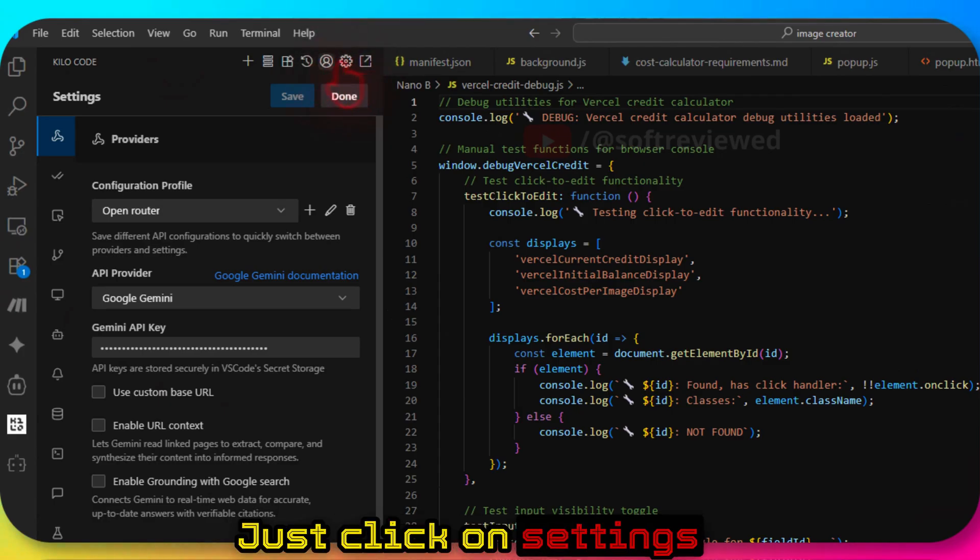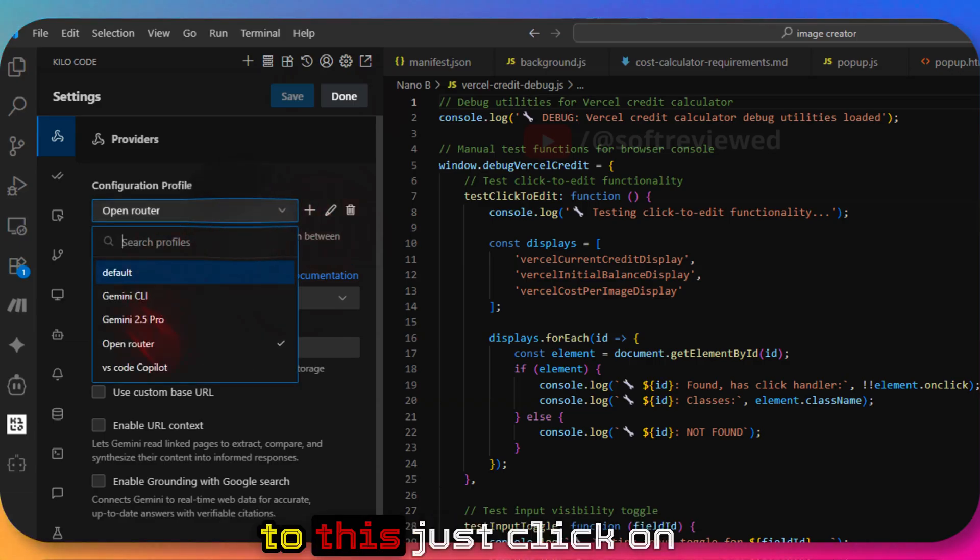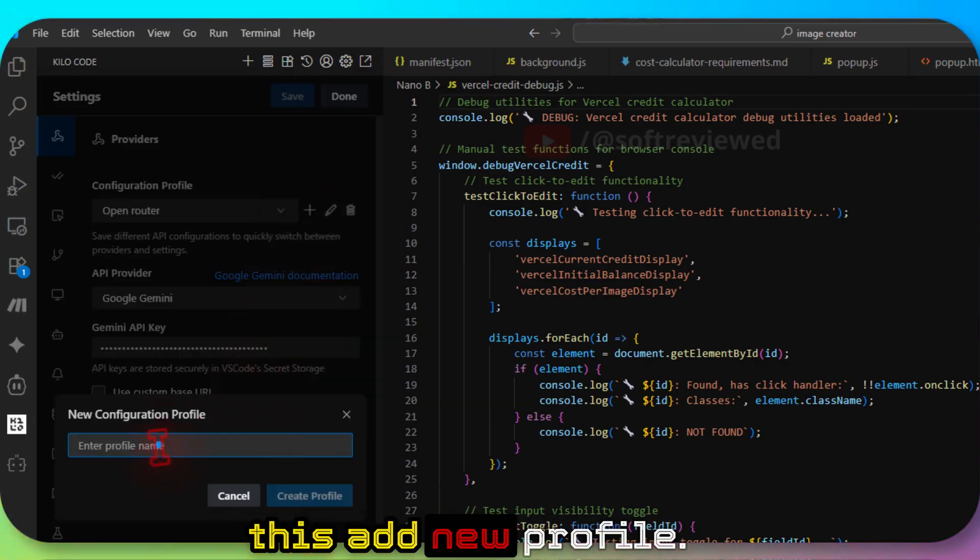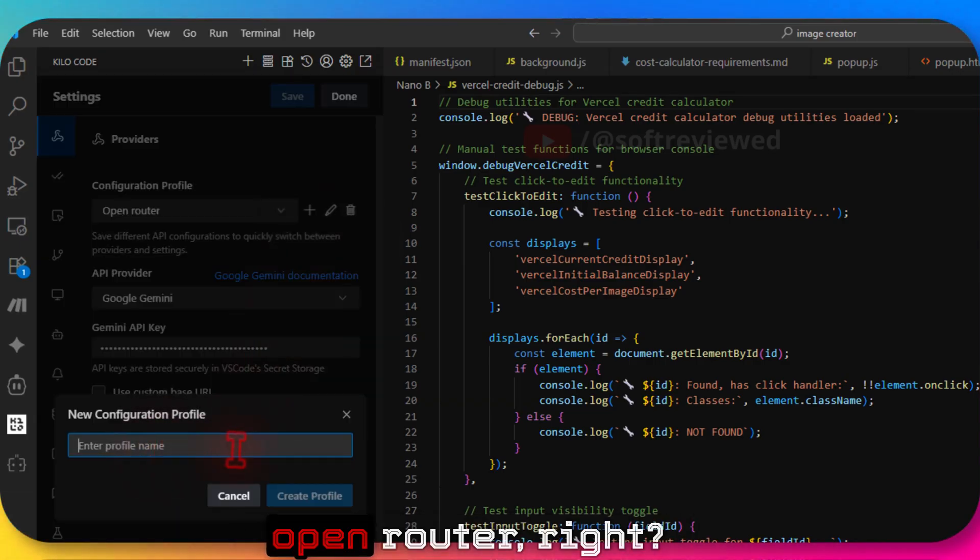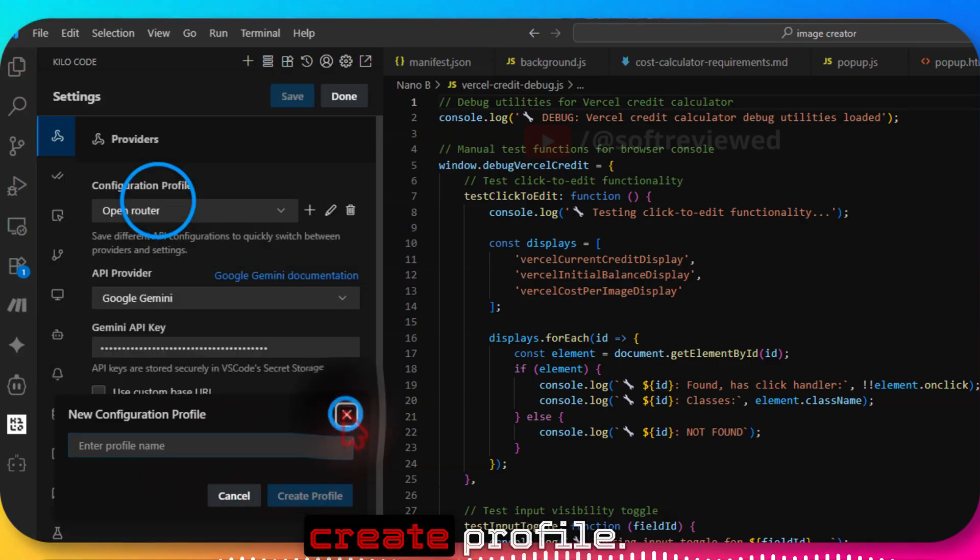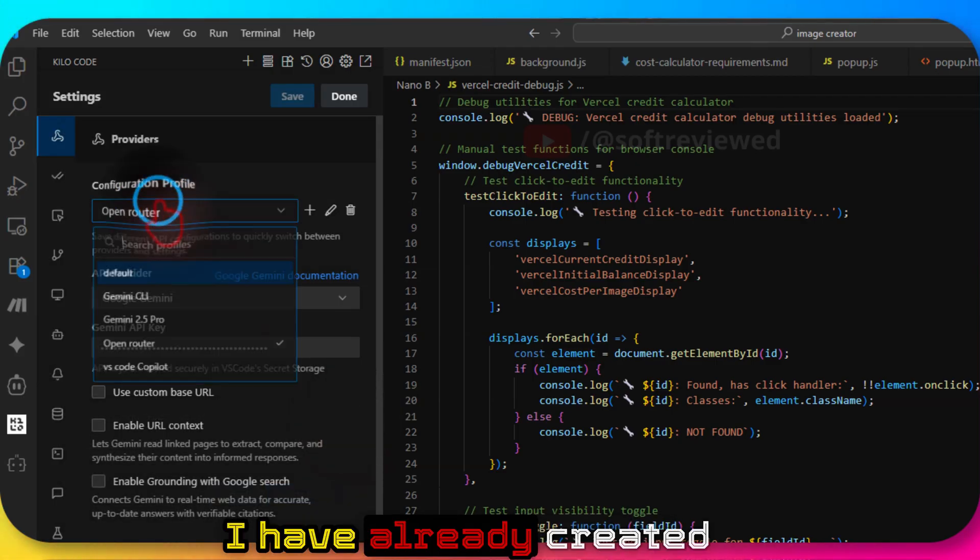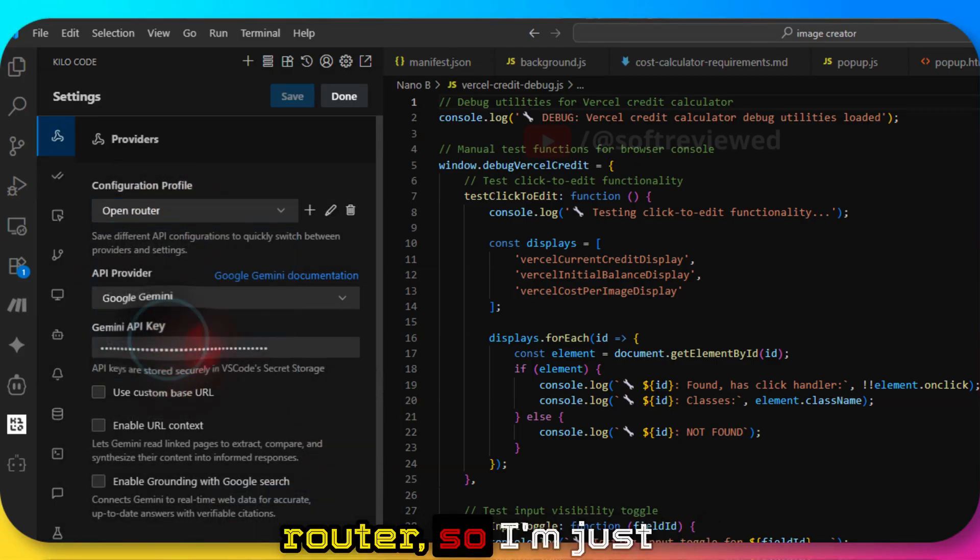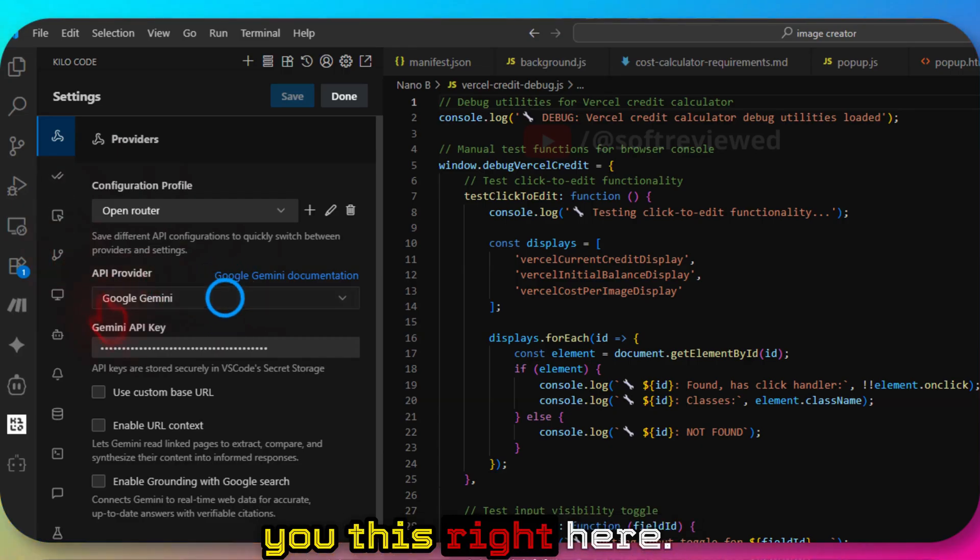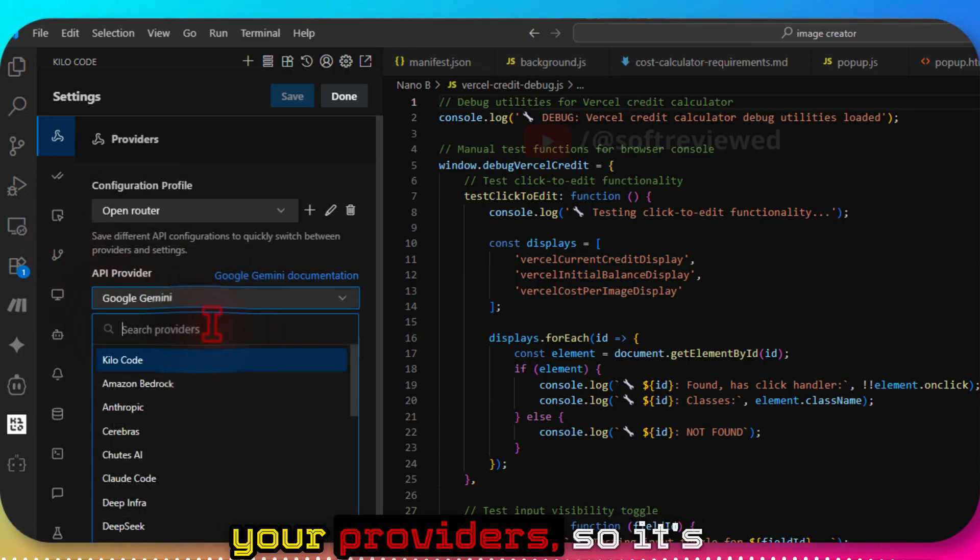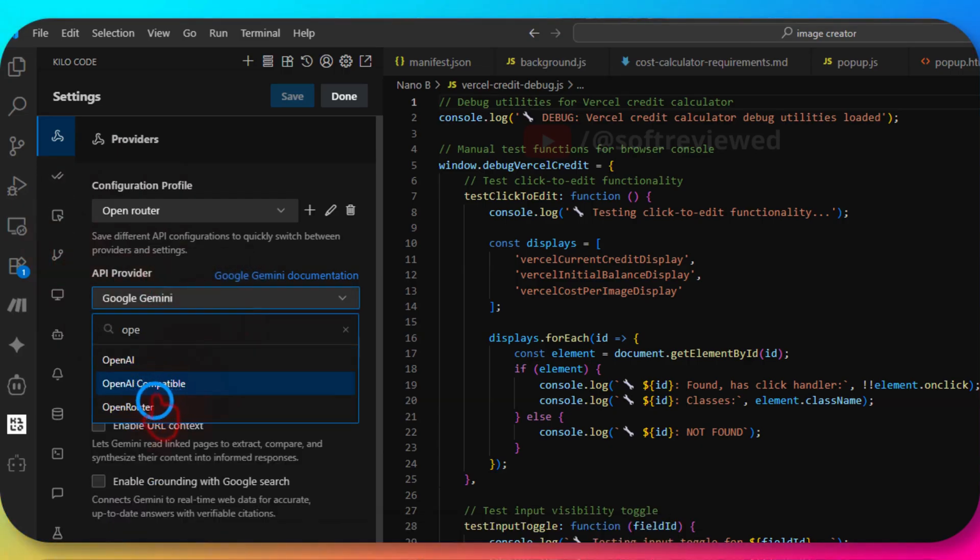Just click on settings here. If you're new to this, just click on add new profile here. You can say something like Open Router, then just click on create profile. I've already created a profile for Open Router so I'm just clicking and showing you this. You need to choose your providers.